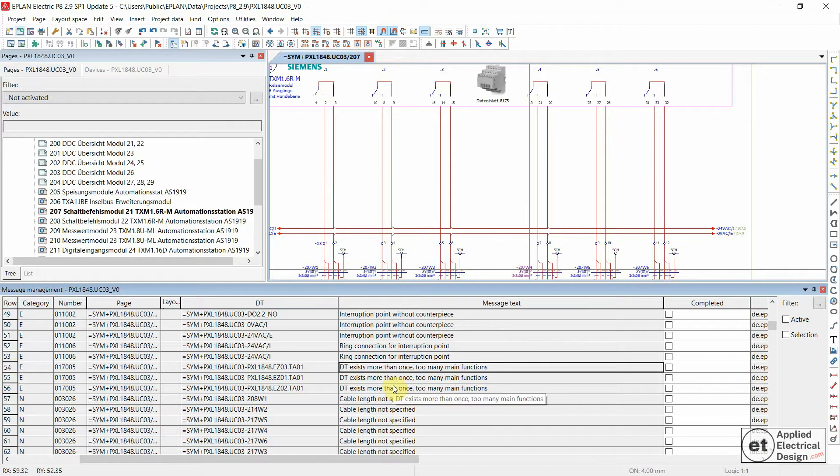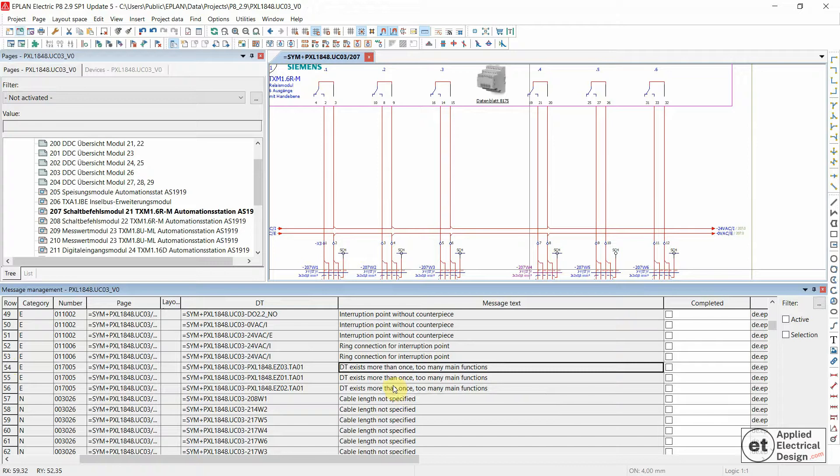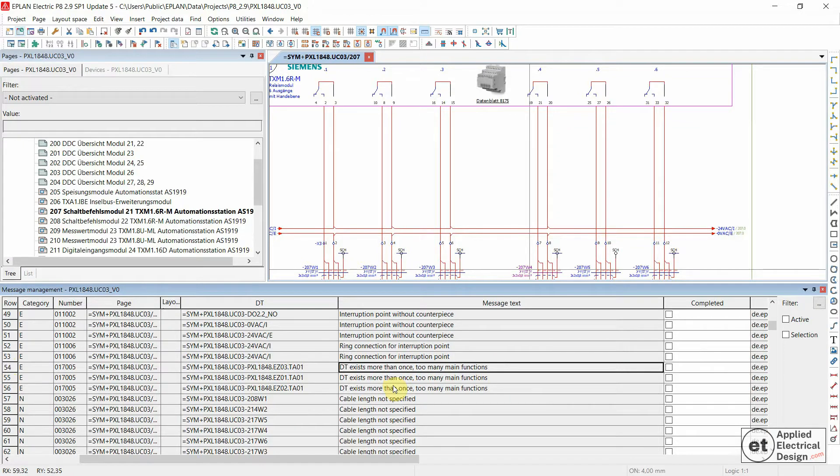This is a rule when you work in ePlan. You can assign a main function of a device only once within your project, and there's a reason for it.